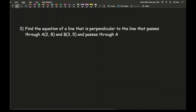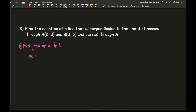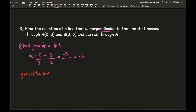Let's look at a more extensive question. It says: find the equation of a line that is perpendicular to the line passing through A at (2, 8) and B at (3, 5), and also passes through A. First I need to find the gradient of AB. Using the formula: m equals 5 minus 8 over 3 minus 2, which gives minus 3 over 1, so the gradient is minus 3. Because the required line is perpendicular, its gradient is minus 1 over minus 3, which is 1 third.